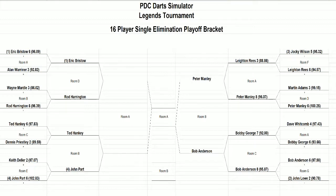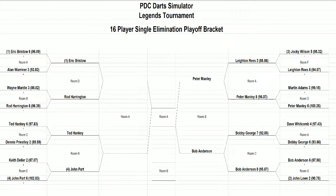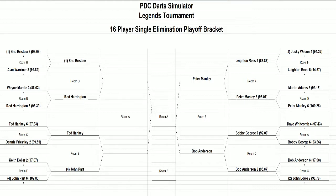This will be the first match of the other side of the bracket. We're going to see Ted Hanke take on number 4 seed John Part in the opening round. Throughout the entire tournament so far, John Part has the best average of 102.83. He did that in a 6-2 win against Keith Deller.